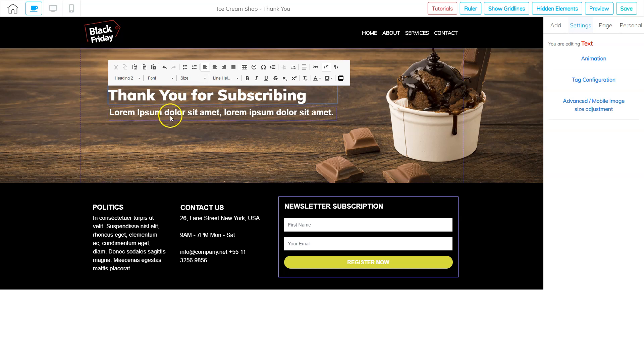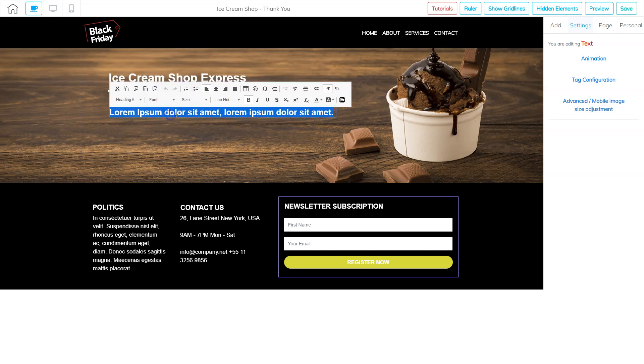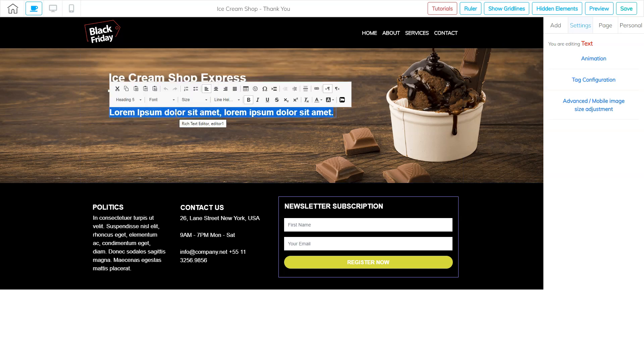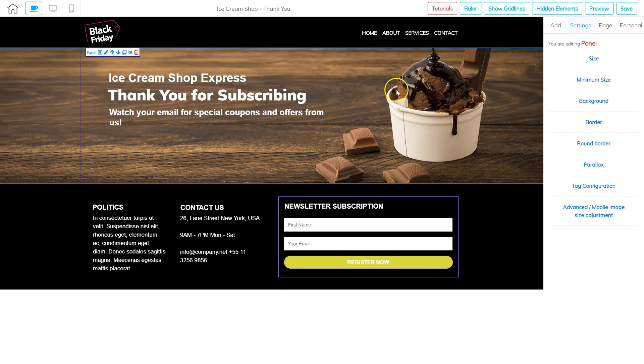And then here I'm going to leave them a message. So then I added watch your email for special coupons and offers from us. So it's just a quick, easy thank you page.